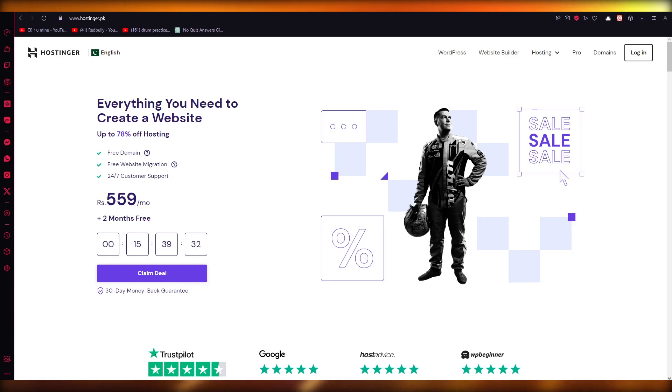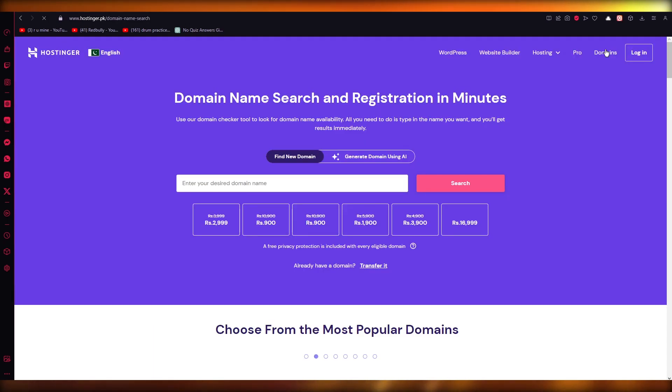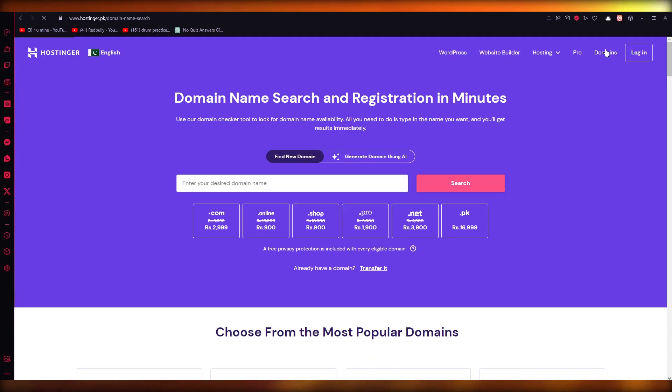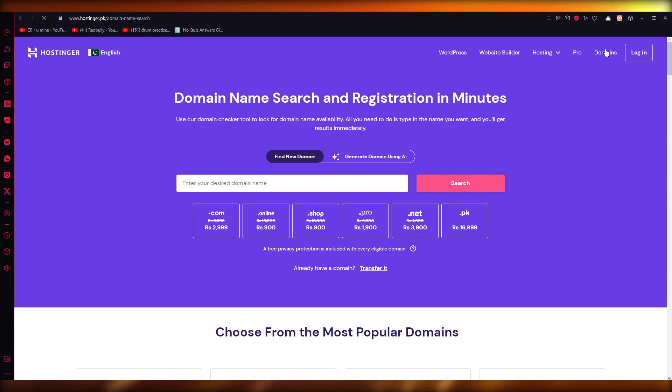You can sell your domain, but to do that you're going to come to your account and go into Domains. Once you go into Domains, it's going to allow you to see your products. Once you see the necessary products, you're going to choose the domain